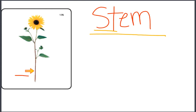Remember that with the consonant blends, you can hear both the letter sounds. Stem. Stem.